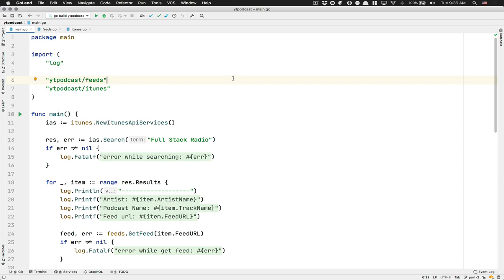Hello everyone, welcome back to my channel. This is episode number two of this second project where we learn Golang by building small little projects.